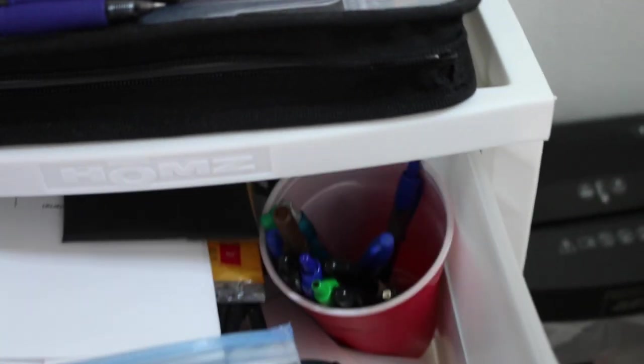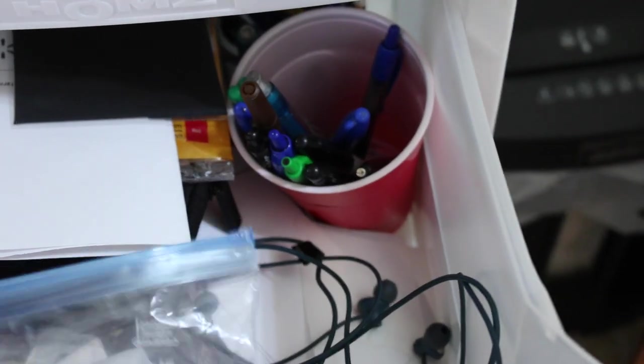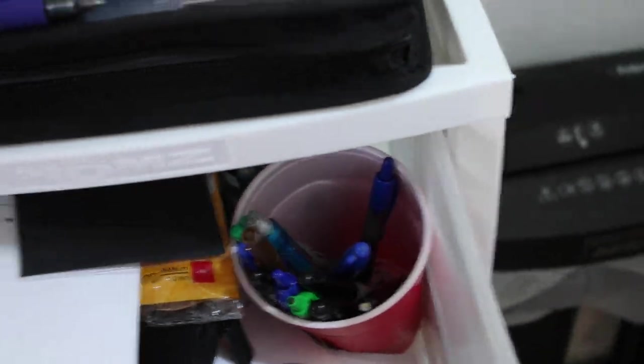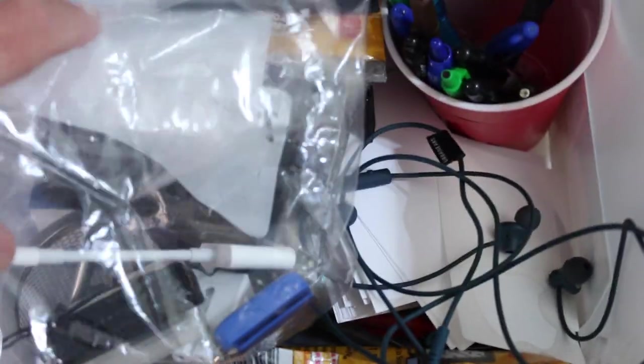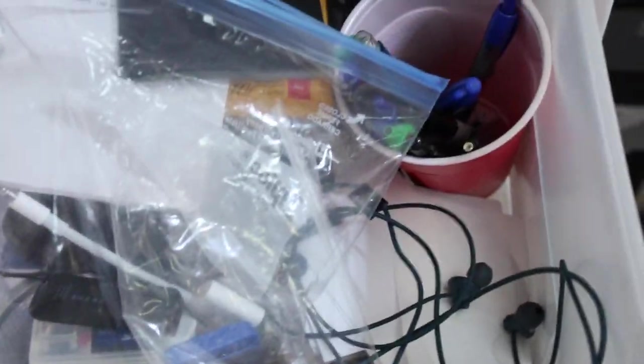And then in these drawers down here next to my paper shredder, I've got just some cables, some headphones, some more pens, more supplies like jump drives and pens and things, some other Apple accessories like PayPal Here card reader, all kinds of different things.